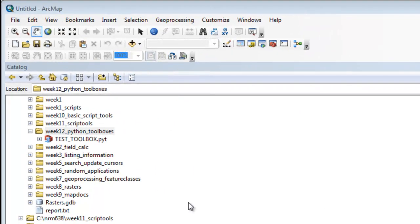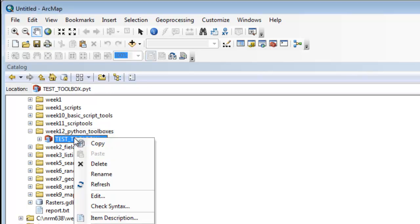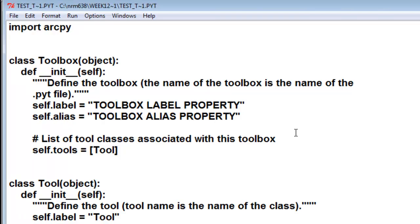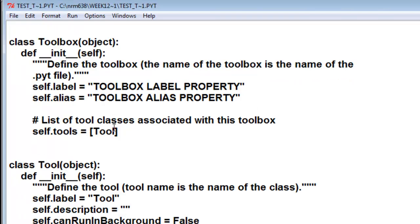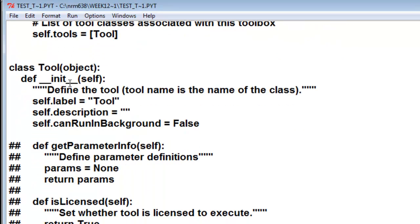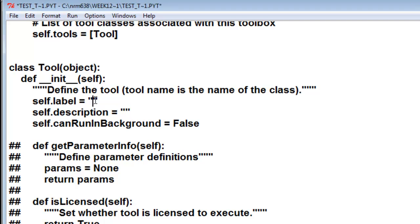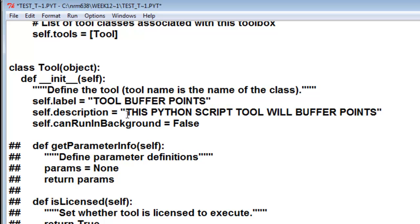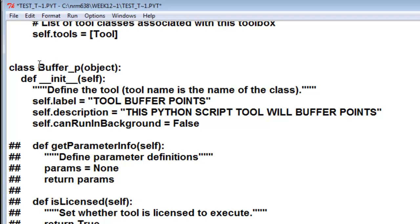Let's go back and edit our toolbox and change some of the tool property. We have a class named Tool. It will have a label, so let's name that ToolLabel Buffer Points. We'll give it a description, whatever you want your description to be. Let's call this class BufferPts.